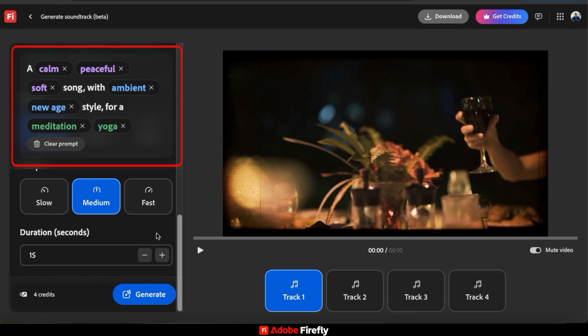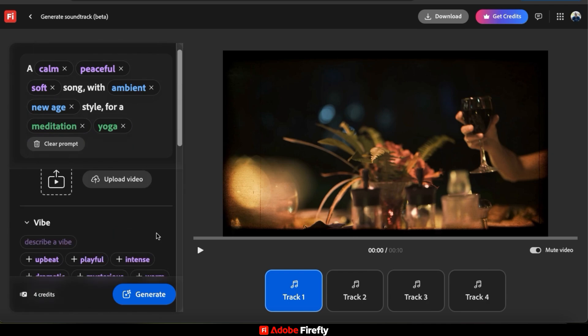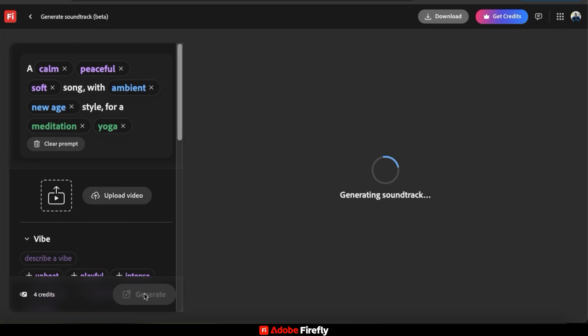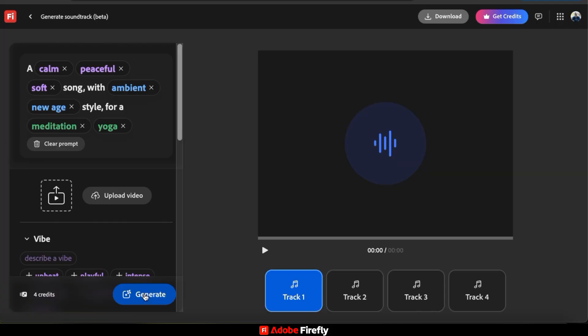So if we look at my description box at the top now, I should generate a calm, peaceful, soft song with an ambient new age style for a meditation and yoga purpose. So to generate my soundtrack, let's go down to the bottom here and click the Generate button. AI will then analyze my text prompt and start generating my soundtrack based on the options I selected.